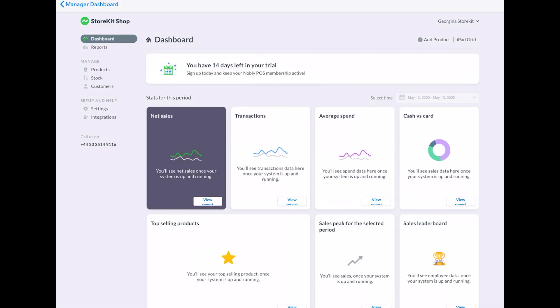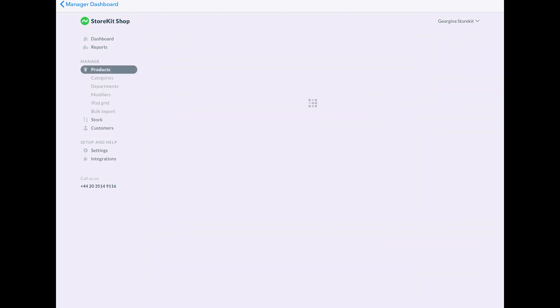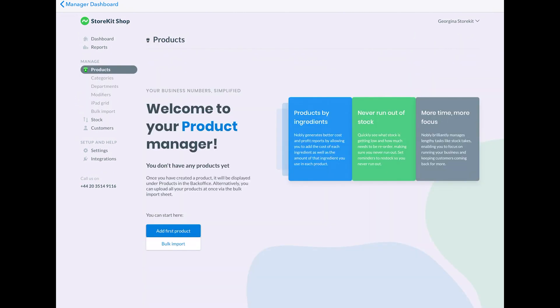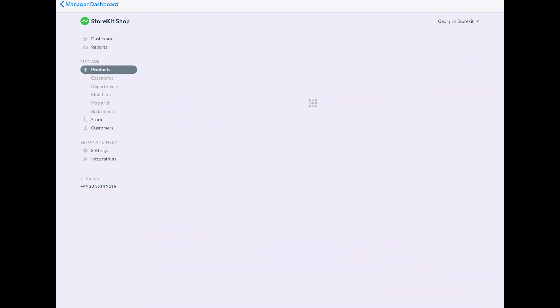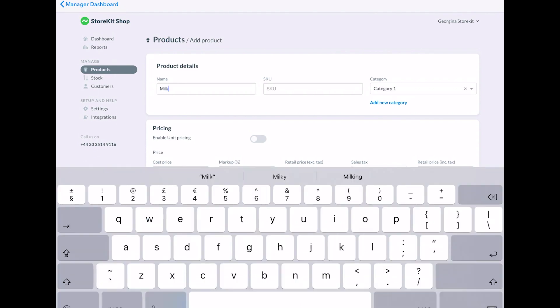So even before you start selling, you'll need to set up your library of items first. And you do this in your back office. So go to the products tab. You can either add individual products or you can bulk import products in a templated CSV file.